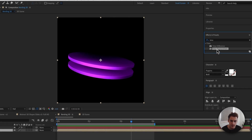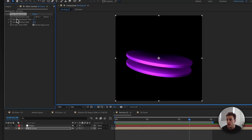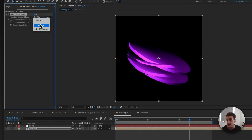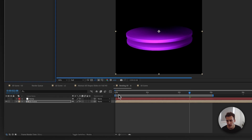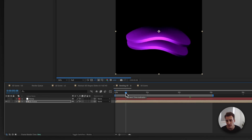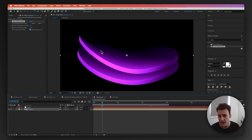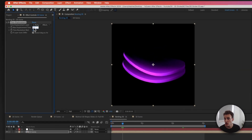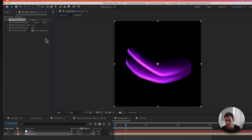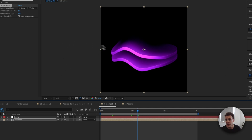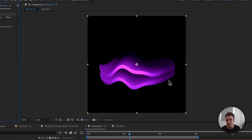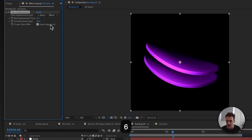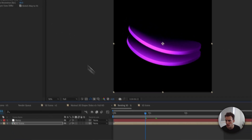Find the Time Displacement effect and drag it onto the 3D scene layer. From the Source, set it to the Ramp layer and make sure the source is set to Effects and Masks. Immediately you can see the bending effect happening. If you increase the value the bending effect becomes more drastic; if you decrease it the effect is more subtle. A value of around 0.6 is ideal in this case.